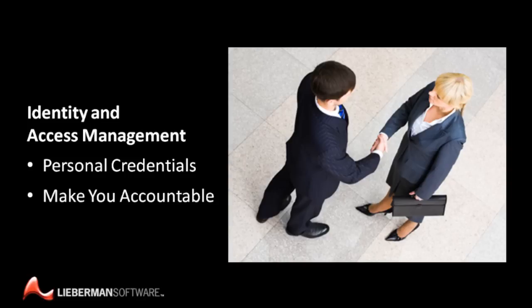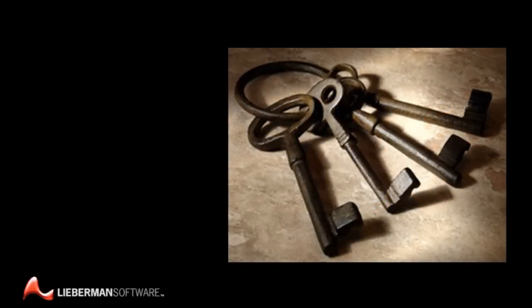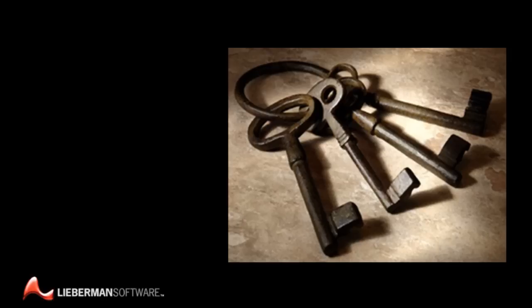But personal logins aren't the only type of credentials present on your network. The employees who maintain the computers, network appliances, and every type of software in your organization use special passwords with elevated permissions needed to install new hardware and software, configure services, and maintain the infrastructure. Called privileged identities,